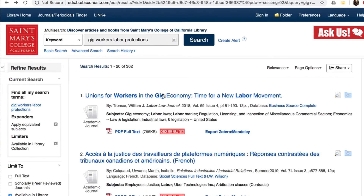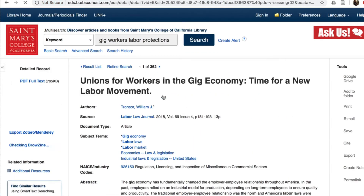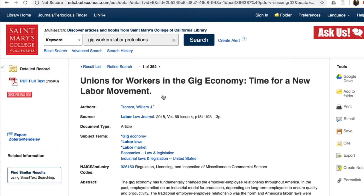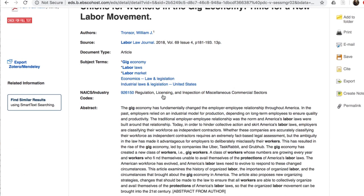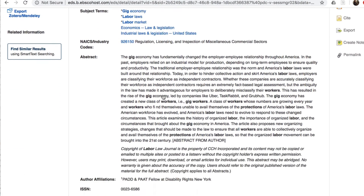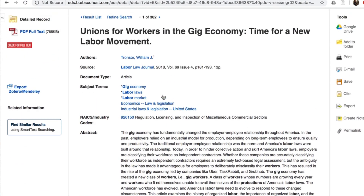If you click on the title, you'll see more information about the source, and maybe an abstract or summary. To get to the actual article, click on the PDF or a link to the full text. If you don't see either of those, click 'Check for Full Text.'